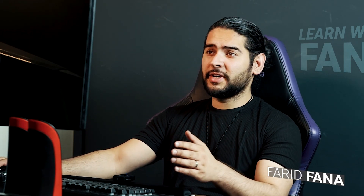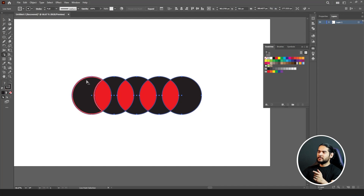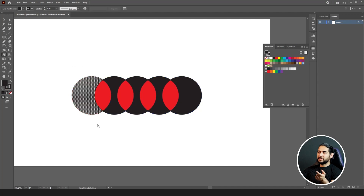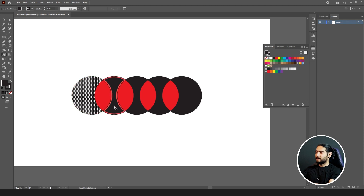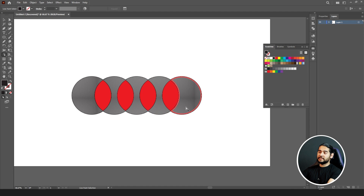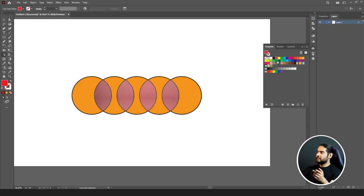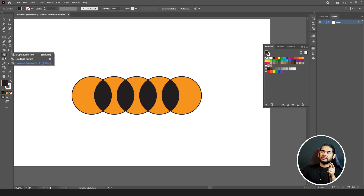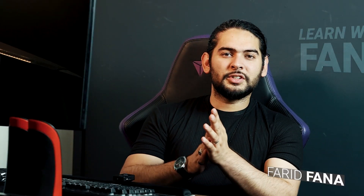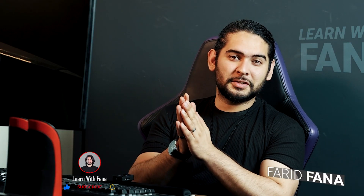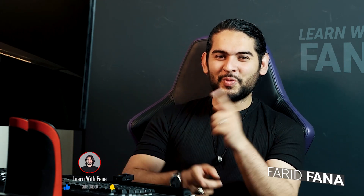Now, what can we do with the Live Paint Selection Tool? With Live Paint Selection Tool, we can't move colors or move shapes, but we can select multiple colored sections. Hold Shift to select multiple sections, select all the shapes you want to change color, then click on any color you want to apply. This is how the Live Paint Selection Tool works. So this covers the tools inside the Shape Builder Tool group.